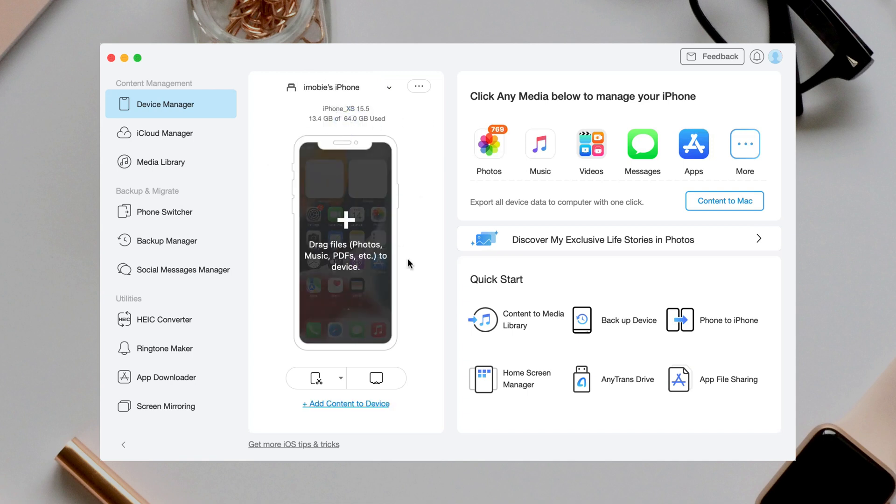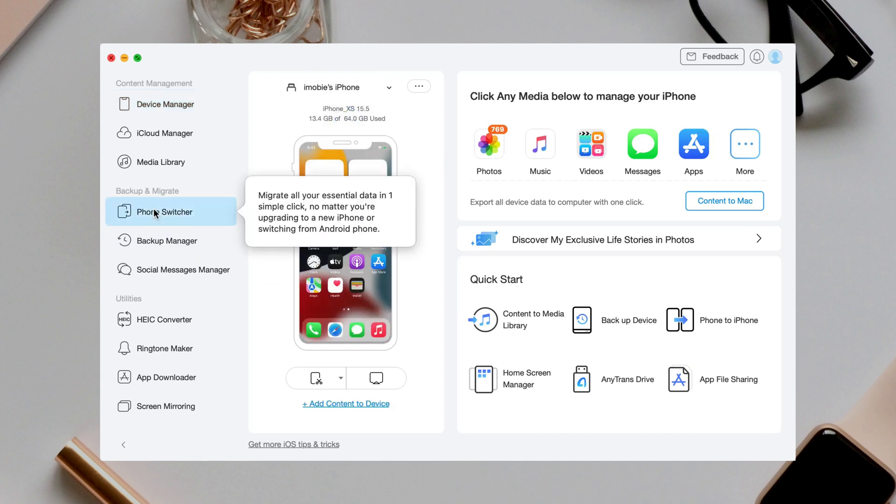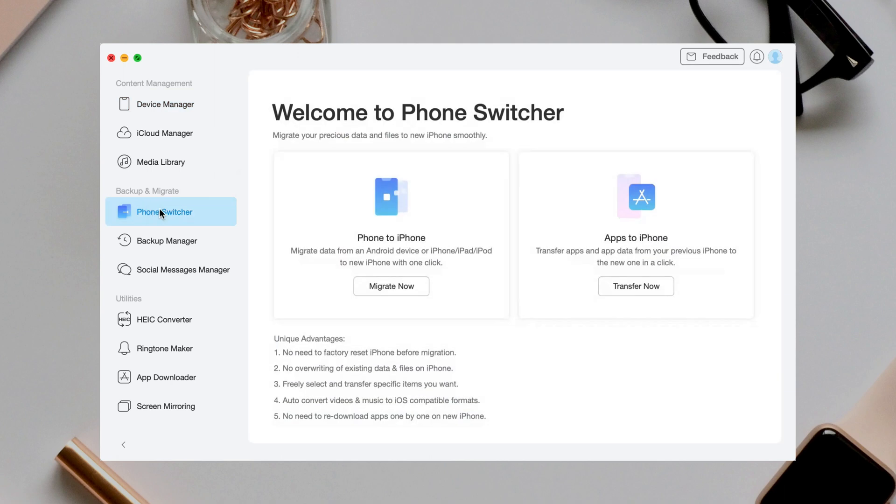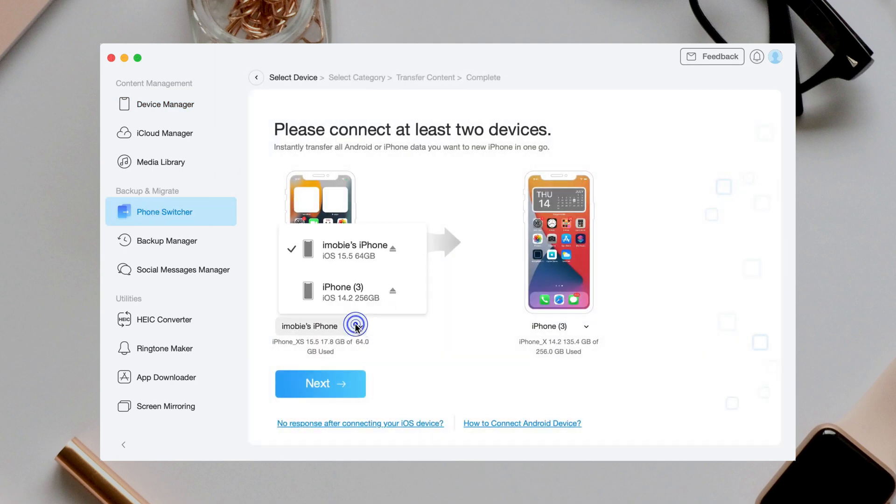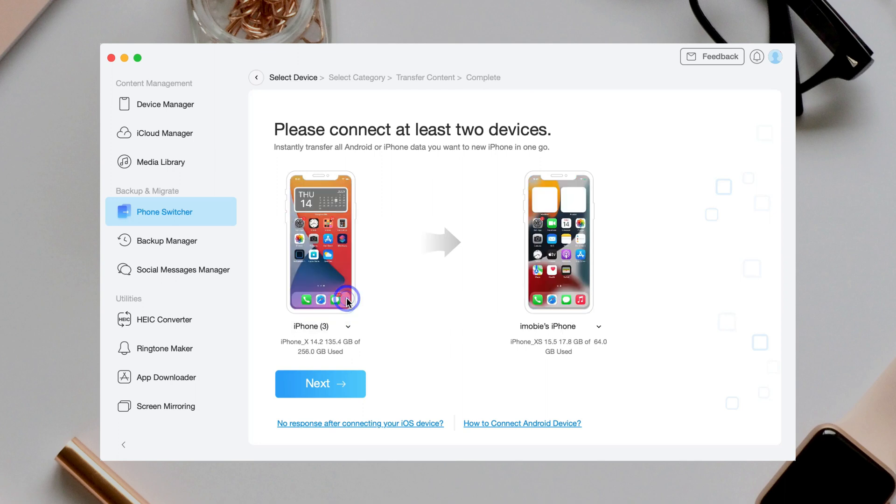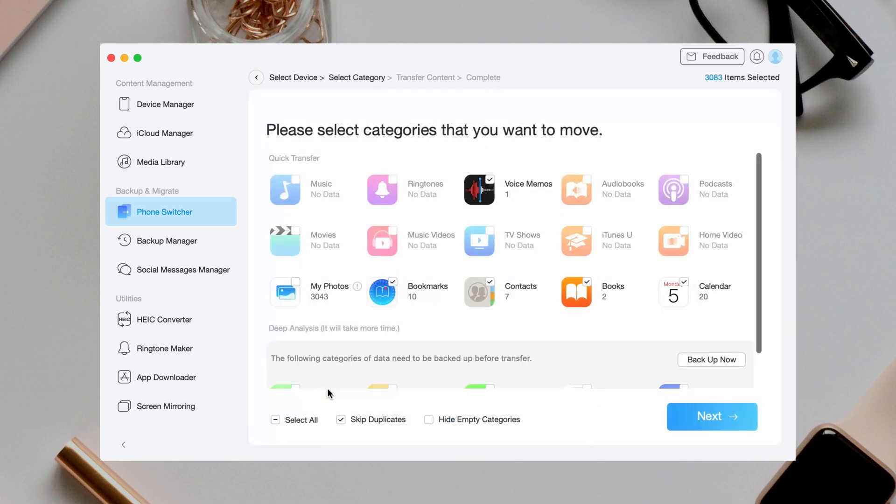Next, go to phone switcher to find phone to phone, and click migrate now. Check your source and target device and click next. Select contacts and click next to transfer.